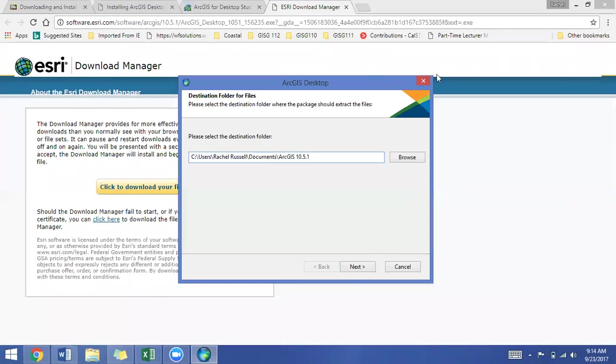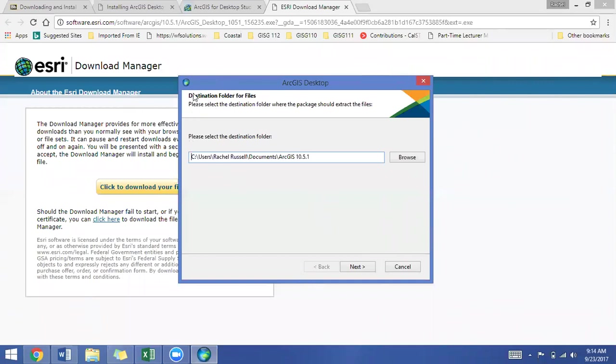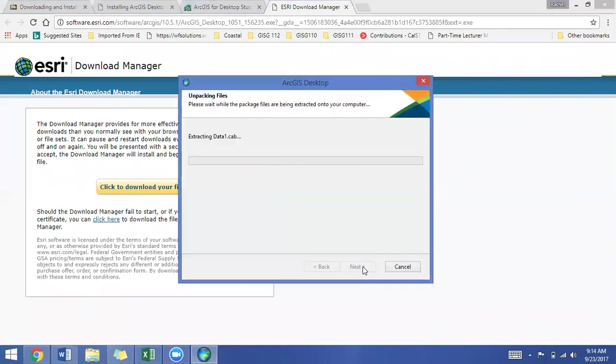Okay, we are back. This took me a couple minutes, so be prepared for the download to take a few minutes if your internet connection is slow or if you just have other things to be doing. Anyway, the next window you'll see is ArcGIS Desktop. Select the destination folder. I suggest you leave it as the default on your home computer. And we're going to start unpacking files and this can take a few minutes as well, so I'm going to once again pause the video.